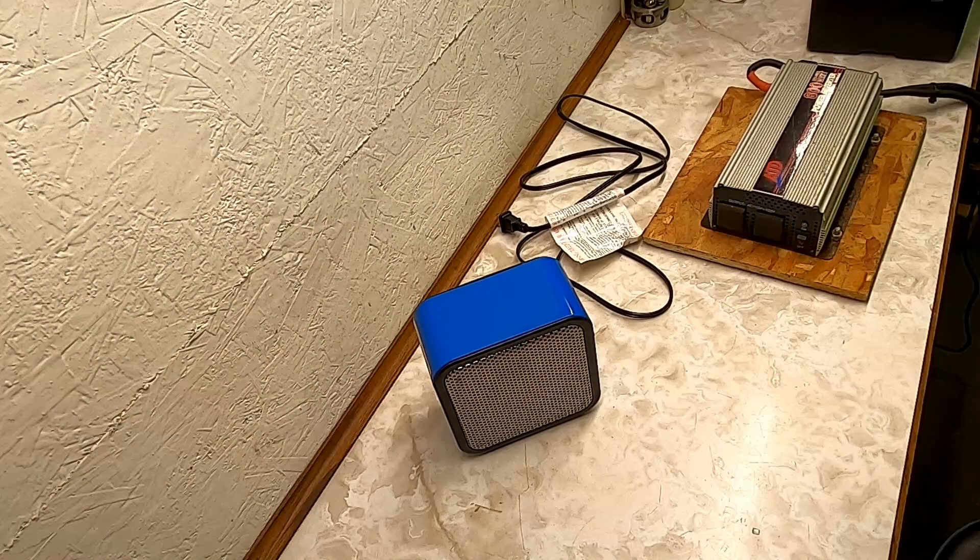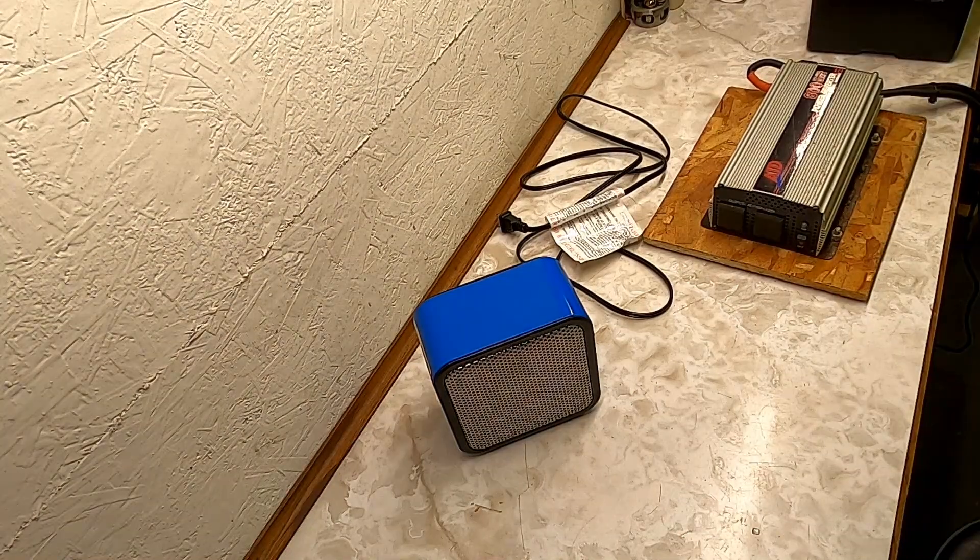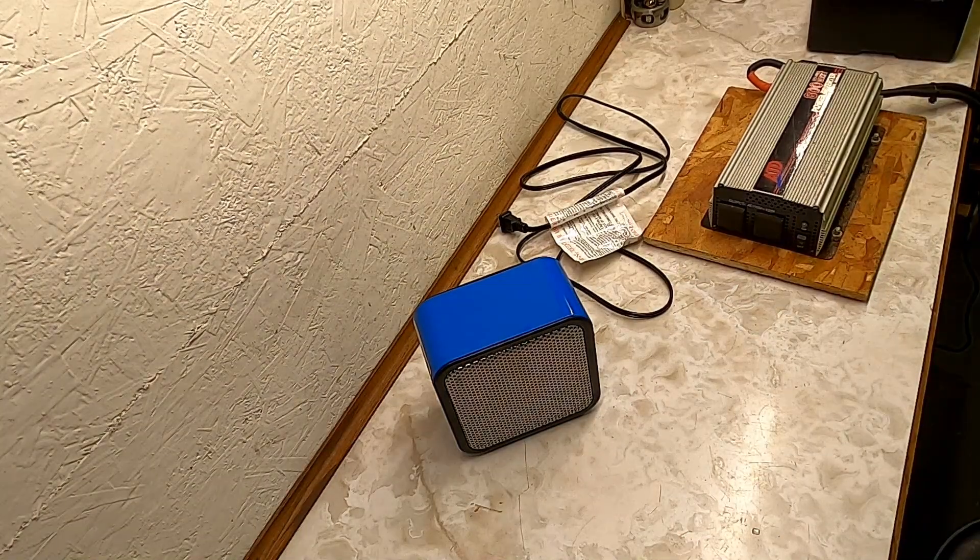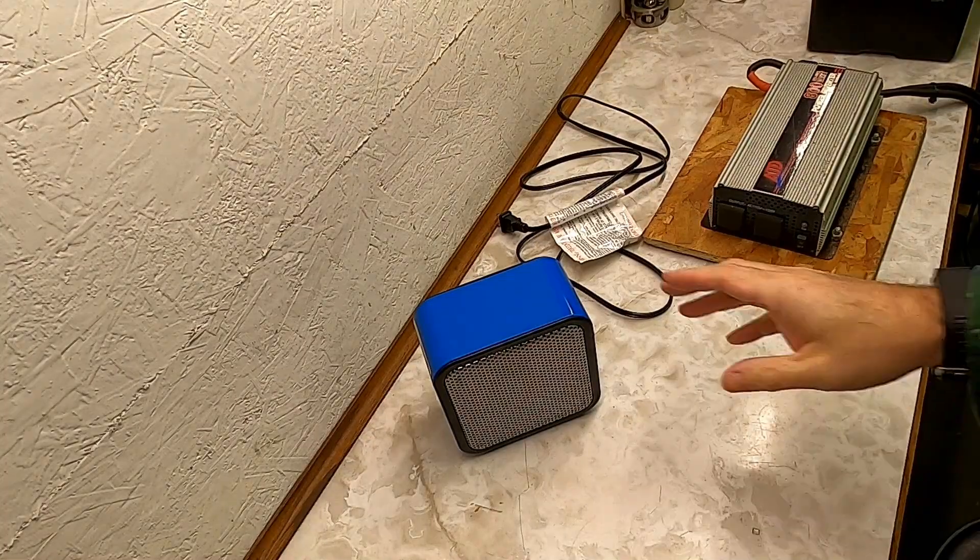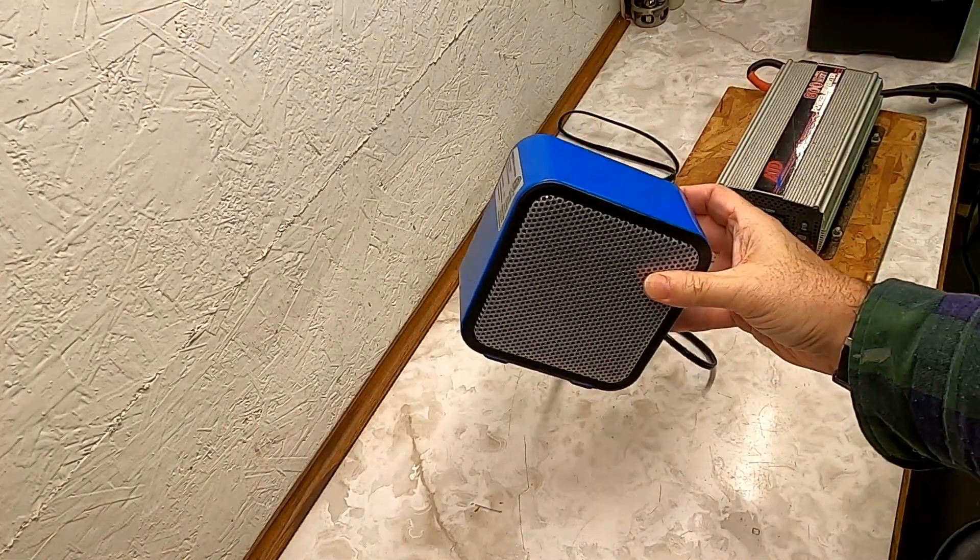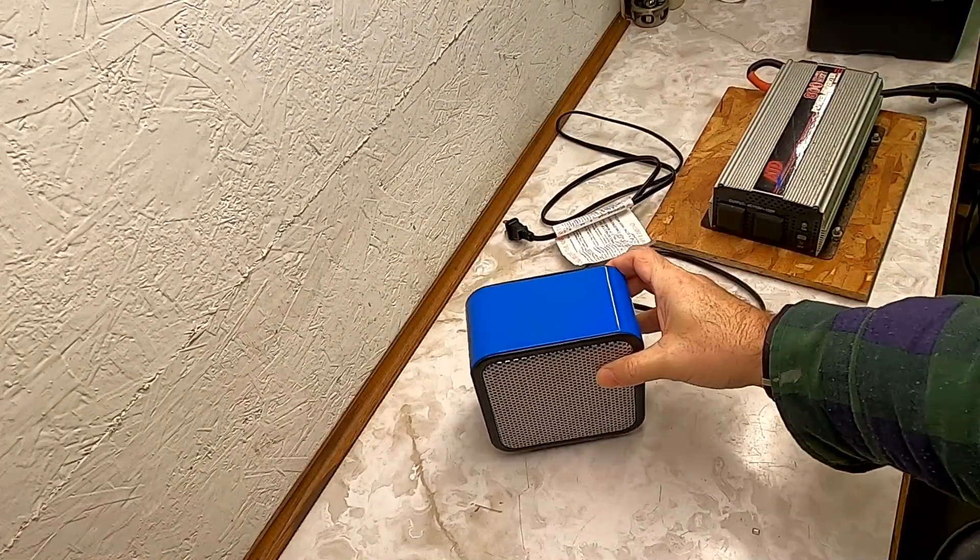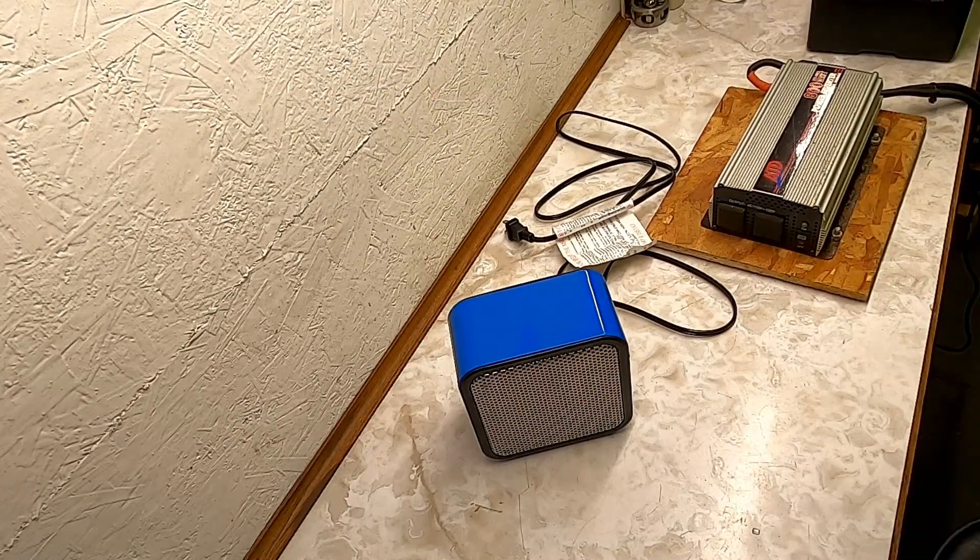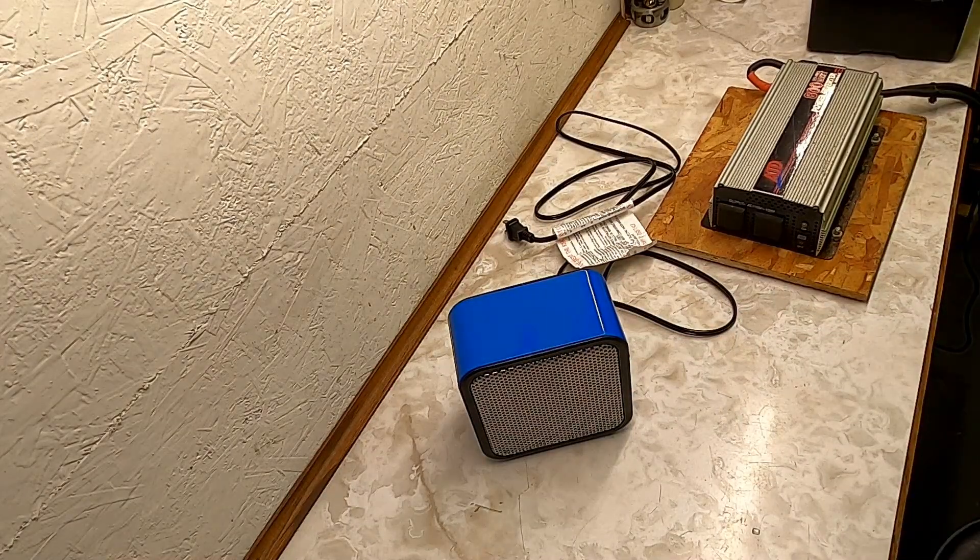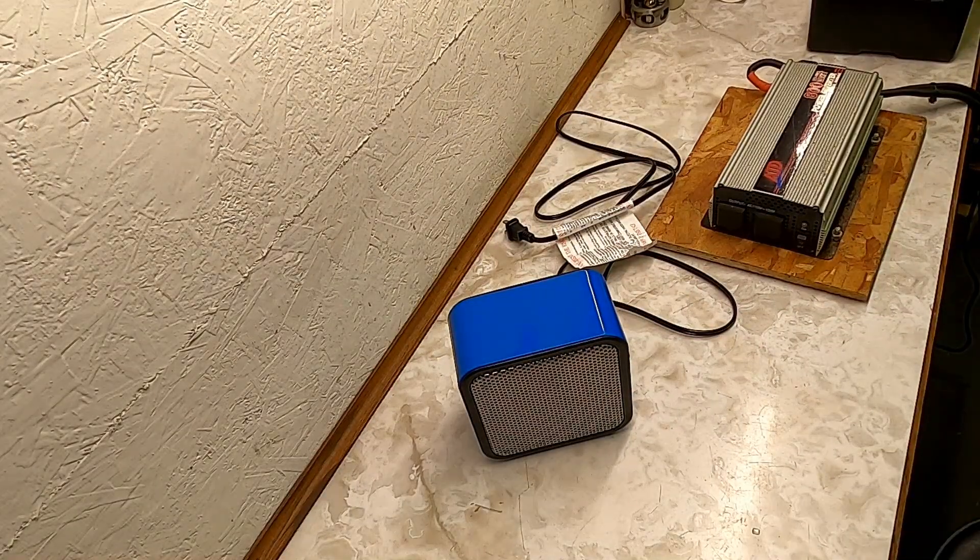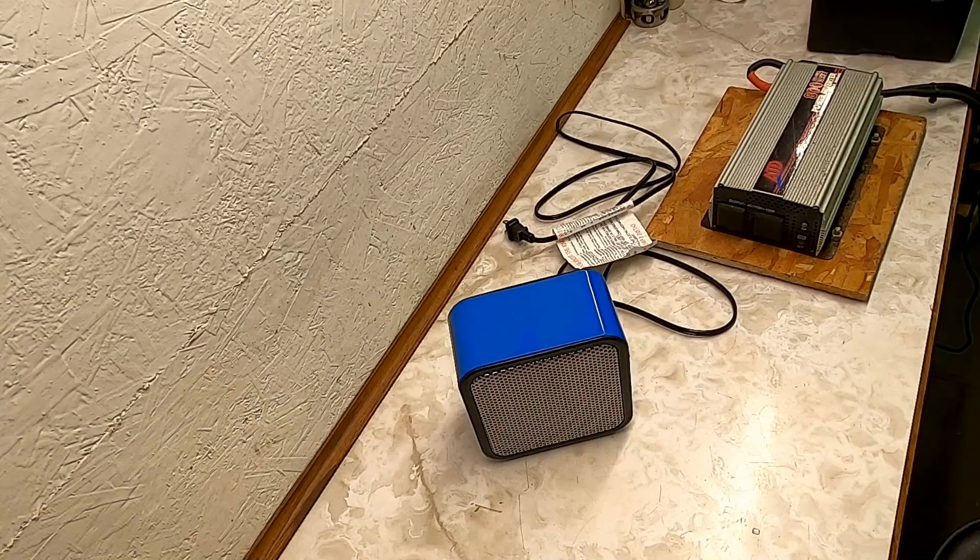Good afternoon. Today we've got an experiment, and if you watched my video where I compared this Amazon Basics 500-watt heater to an older 1500-watt heater that I had, you're going to think this is a continuation and you wouldn't be wrong.